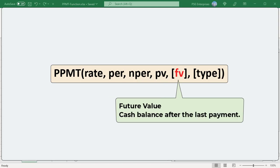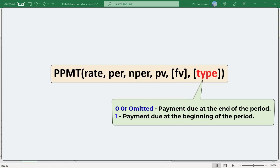FV is the future value — that is, the balance after the last payment is made. If omitted, it is assumed to be 0. TYPE indicates when the payments are due: 0 or omitted means payments are due at the end of each period, and 1 means payments are due at the beginning of each period.